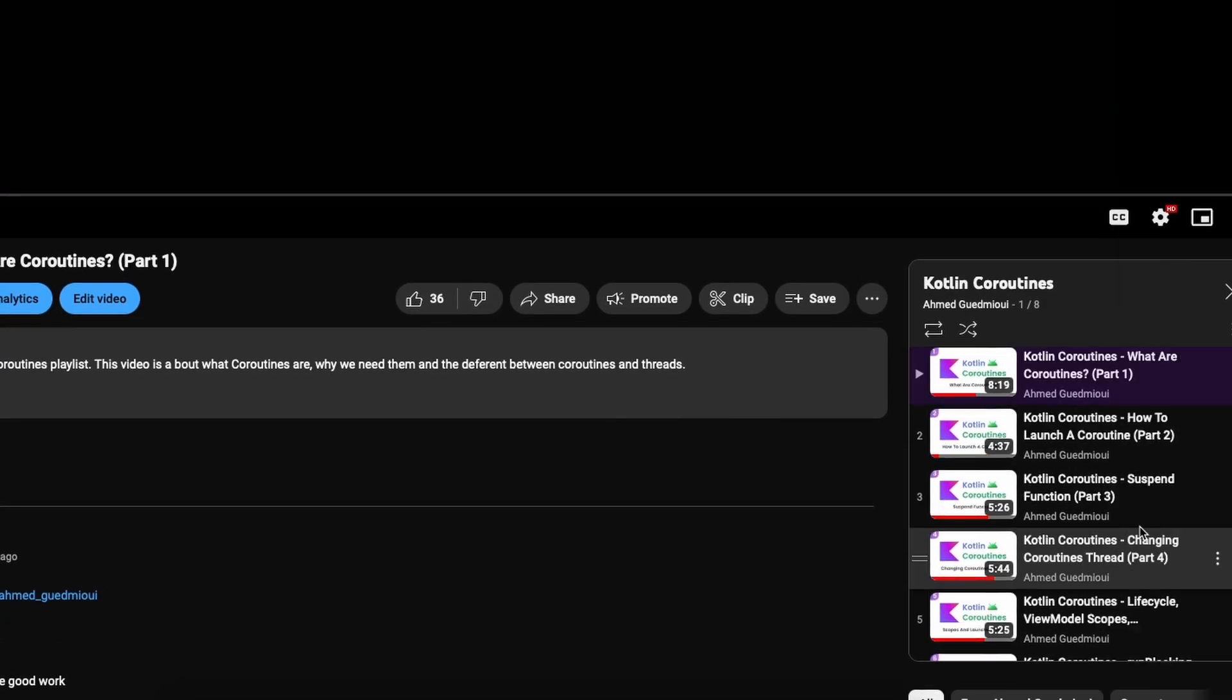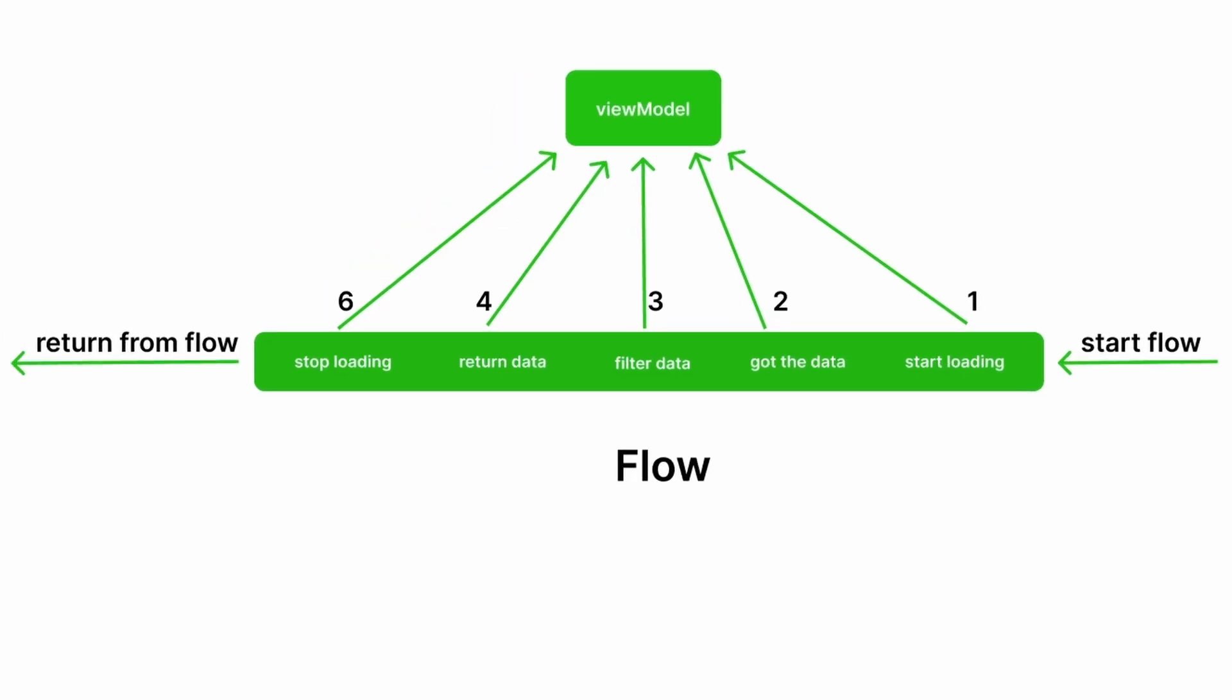A flow is just a coroutine. Normally a coroutine can return one value, but the difference is that a flow can emit multiple values.